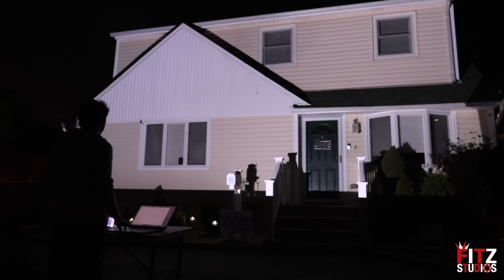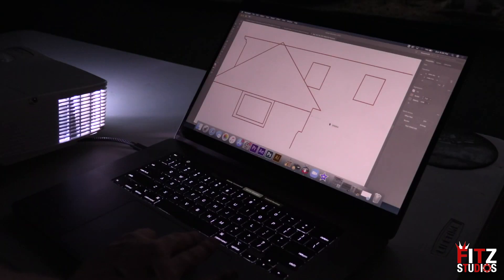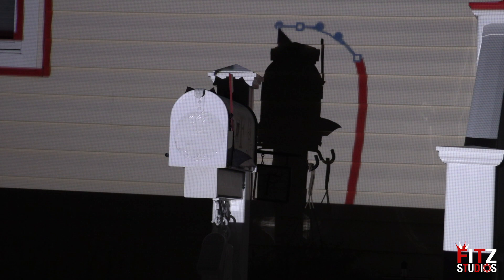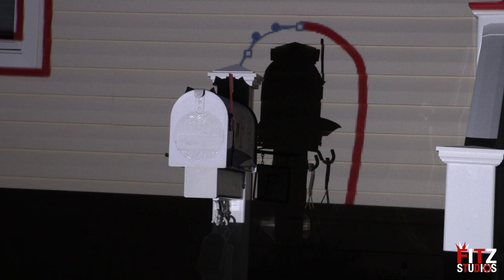The next thing you're going to want to do is start to trace the major features of your house. This includes windows, doors, and peaks, but nothing too detailed — basic guidelines will do fine. Be sure to trace the top, bottom, and sides of your house as well. Identify shadows with a rough outline of the shadow.